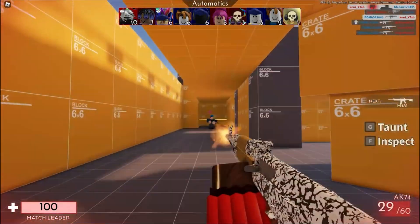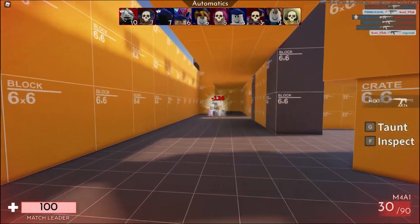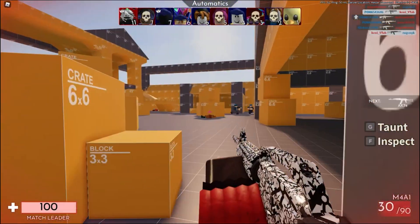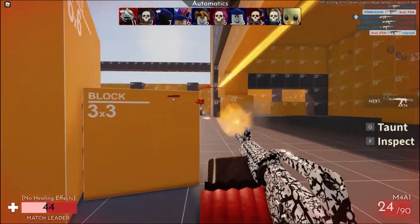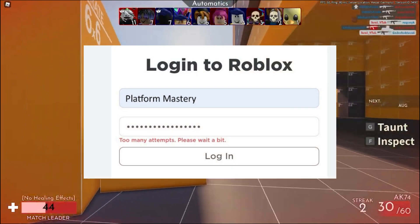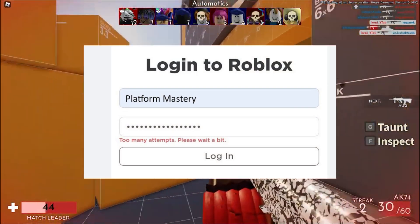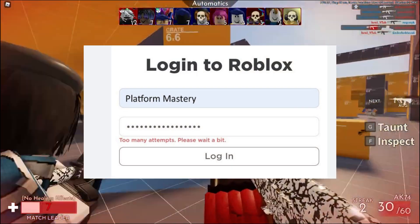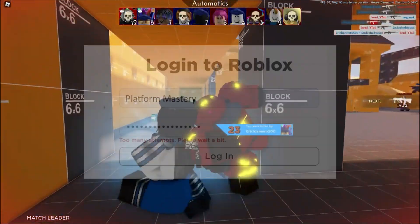Hi! Welcome to Platform Mastery! In this video, I will show you how to fix Roblox Too Many Attempts. Please wait a bit.